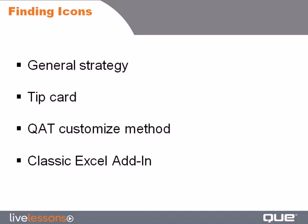In this lesson, we'll take a look at a general strategy for finding icons on the new Excel 2007 Ribbon. I'll show you my tip card that will map the old items to the new items. We'll take a look at, if you're completely desperate, how to use either Excel 2003 Menu or the Quick Access Toolbar Customize dialog box to find the command, and we'll take a look at the Classic Excel Menu Add-in.